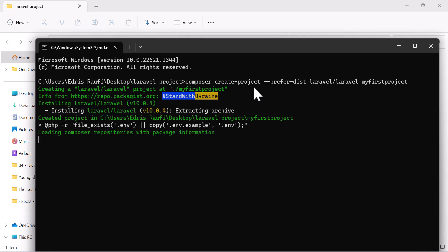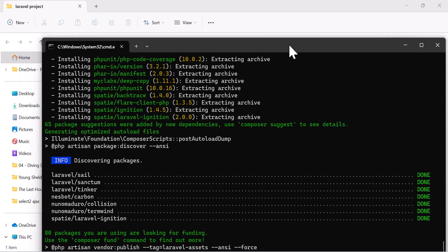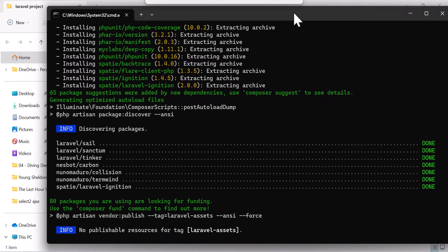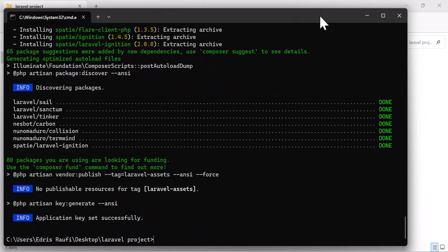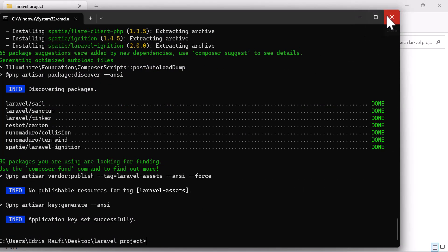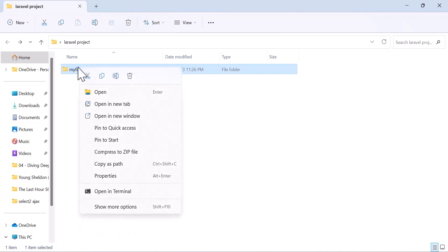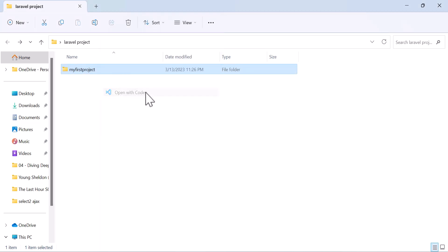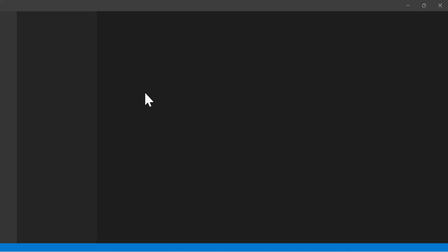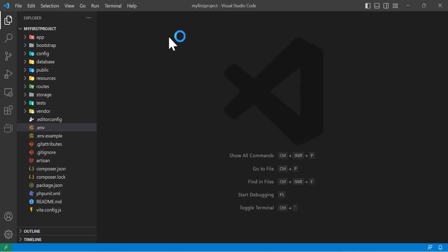It will take a few seconds to download so I'm going to pause the video. So the installation is finished, now we can close our command and our project is ready. Let's open our VS Code. Right click, show more options, open with code. Our code is open and inside it our project is open.